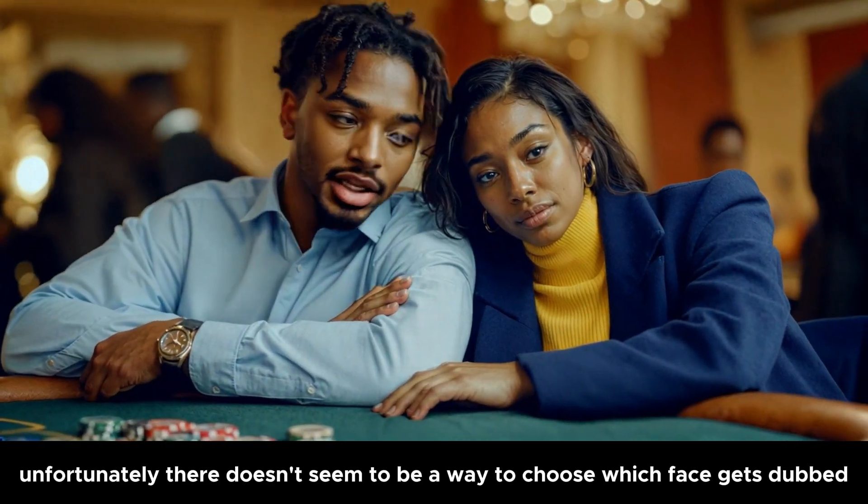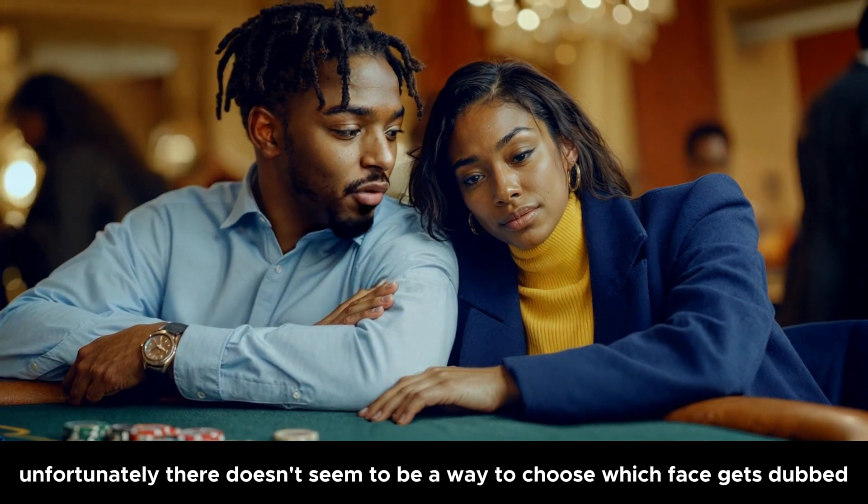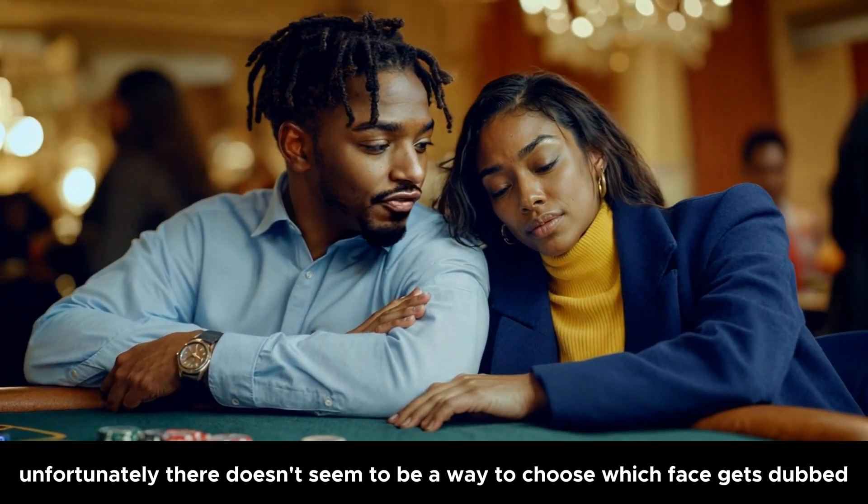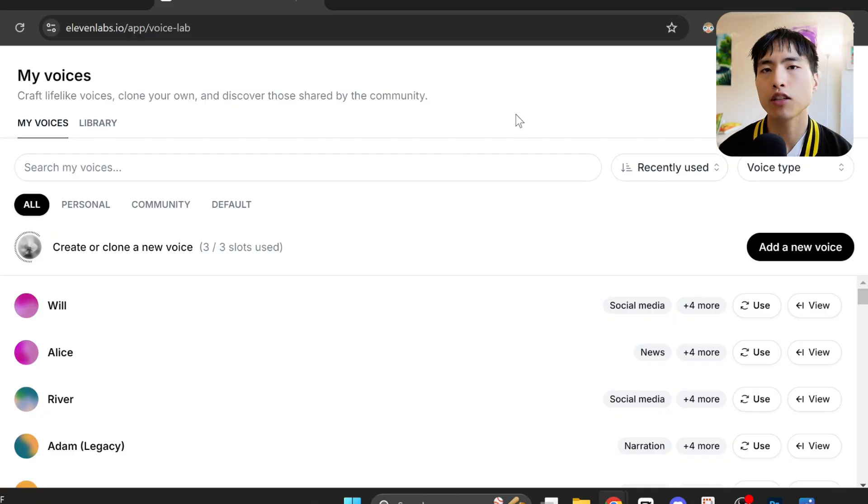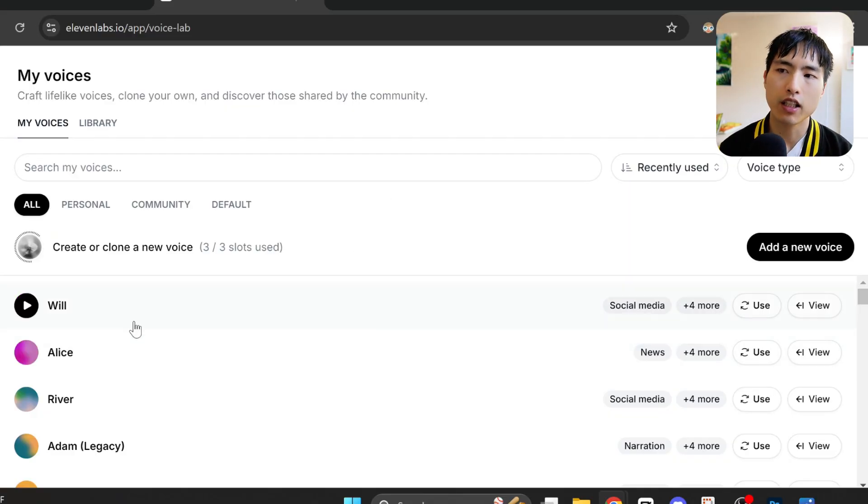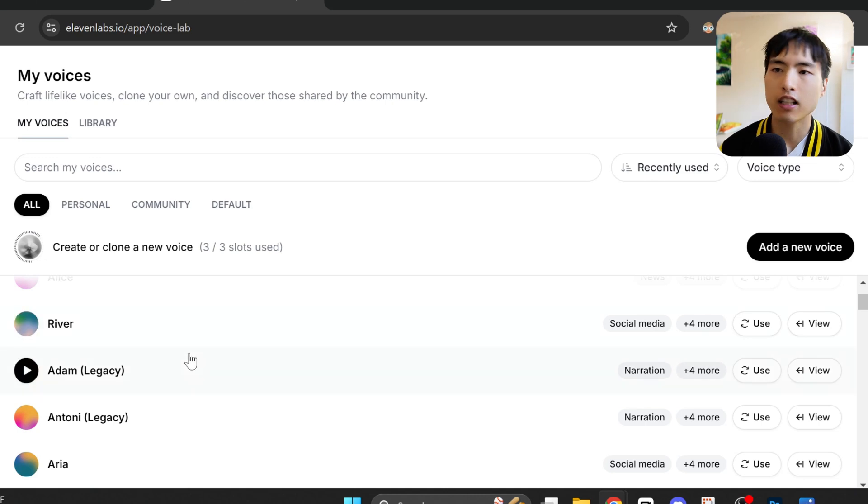Unfortunately, there doesn't seem to be a way to choose which face gets dubbed. If you're curious how I got the AI voices, I used Eleven Labs. It's a really easy way to get AI voice narration and it's free to try.